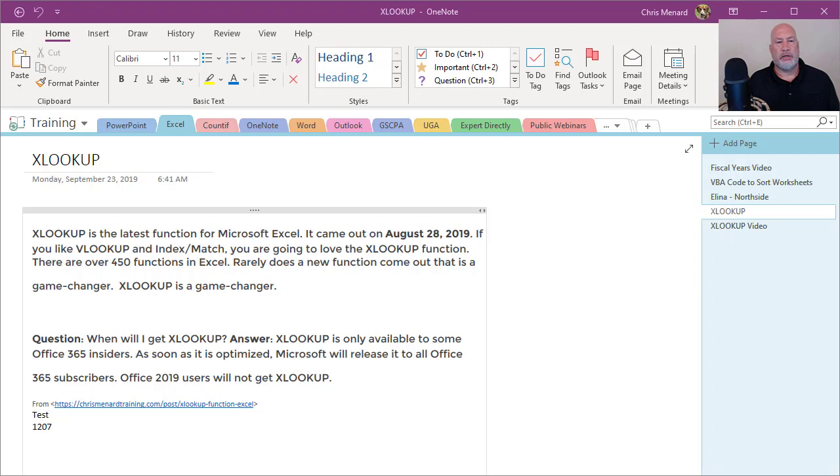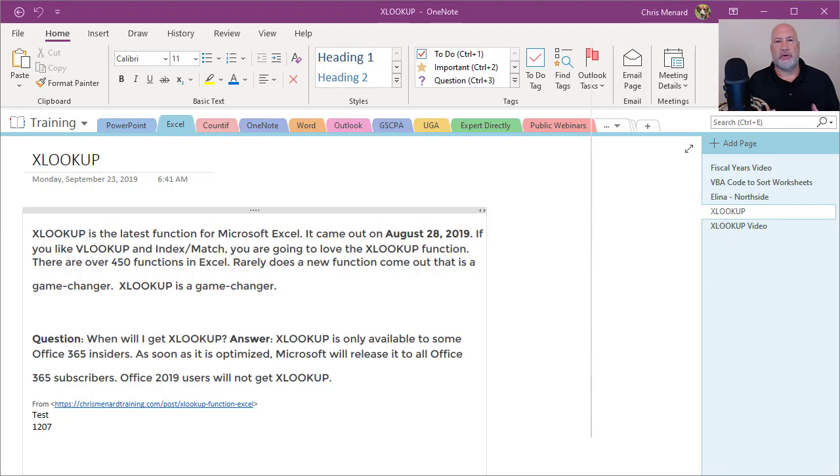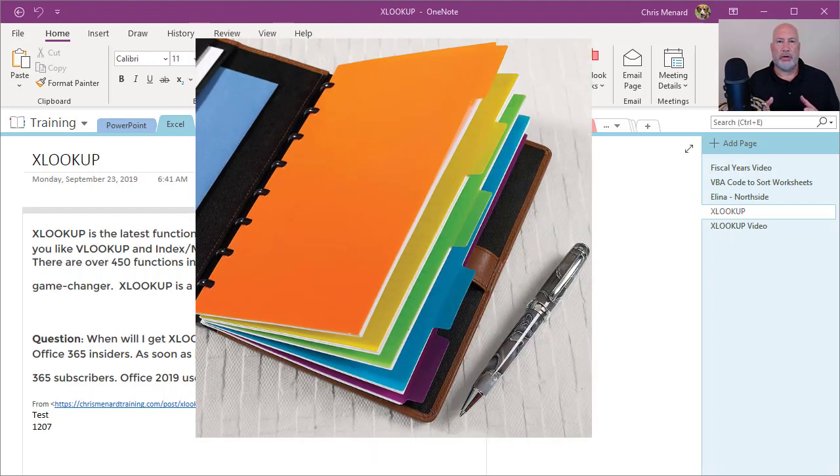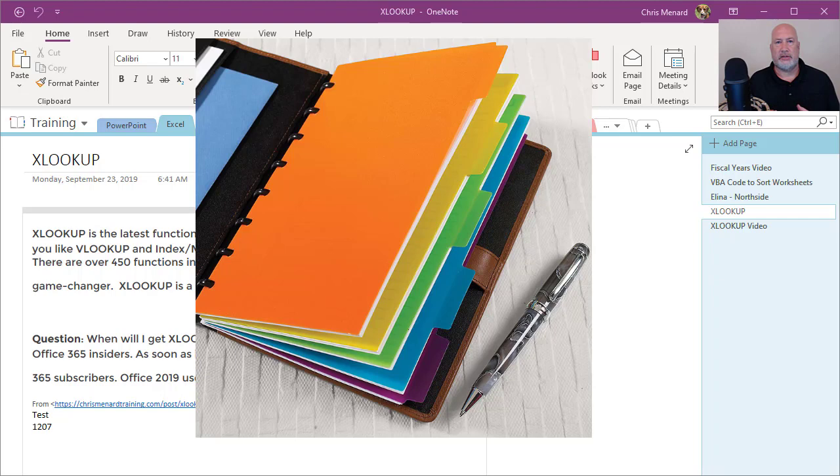OneNote is an application from Microsoft, and it's replacing the old fashioned physical notebook. We had a notebook that had sections in it. Sometimes we'll call those dividers and then we'll have pages of notes.